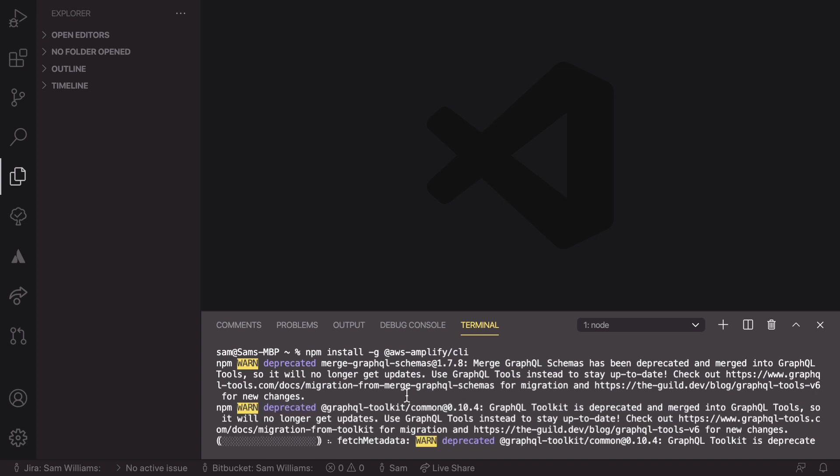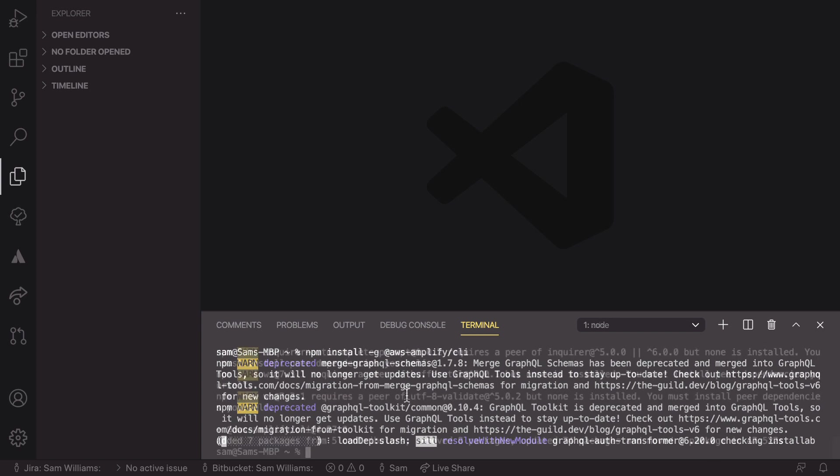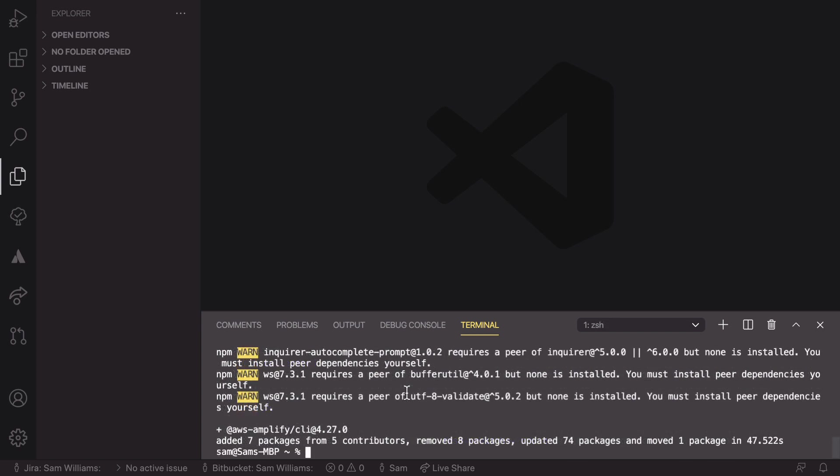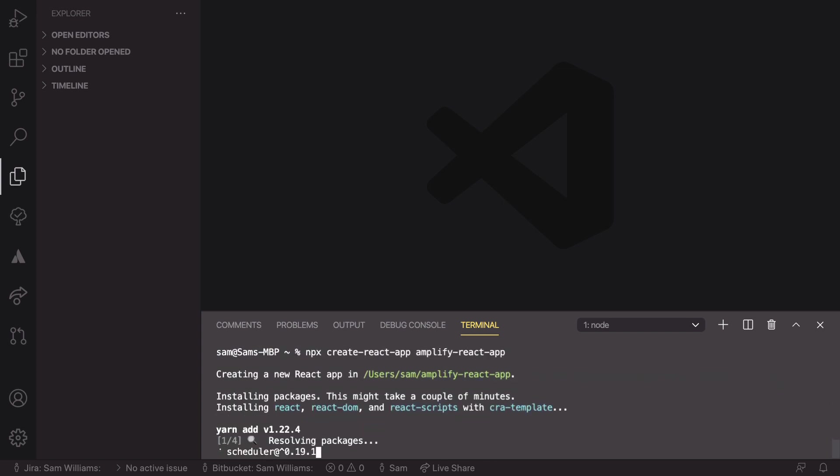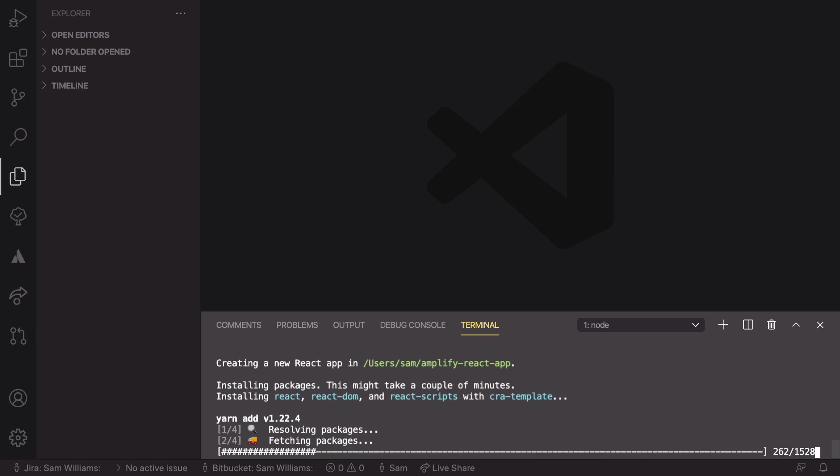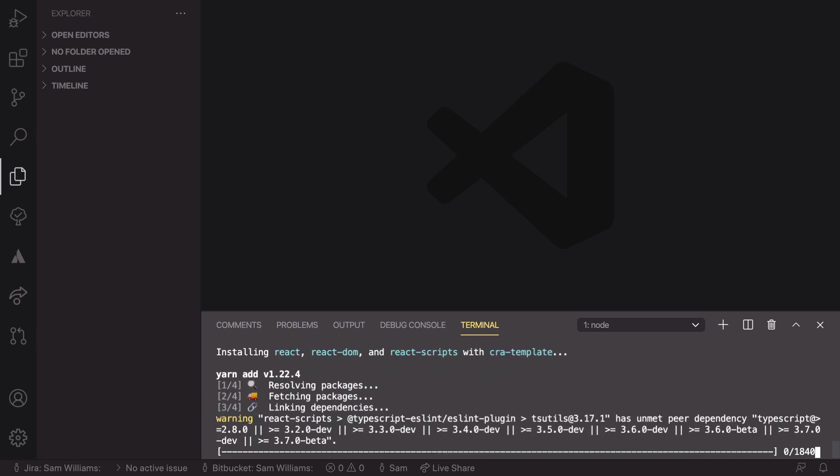Once this has finished updating then we can move on to creating our React app. Now that has finished installing we can install React and create a React app. So I can run npx create-react-app and then the file name for my new React repo. And I'm going to call this Amplify-react-app. And what this is going to do is create the folder, download a React template and set up everything we need. This takes a little bit of time as well so I'll get back to you when that is done.